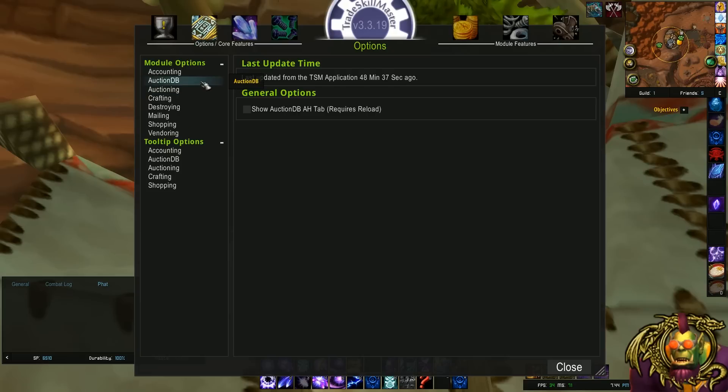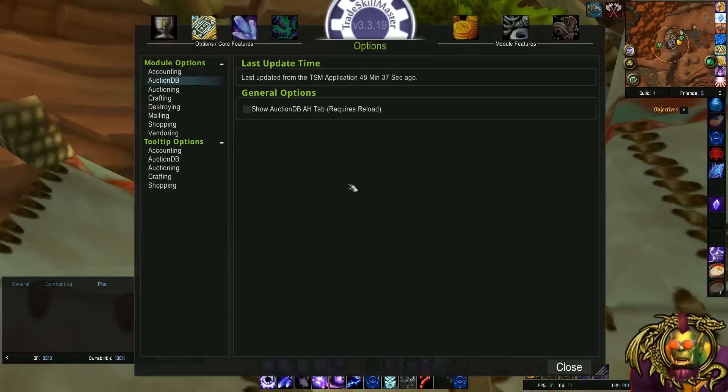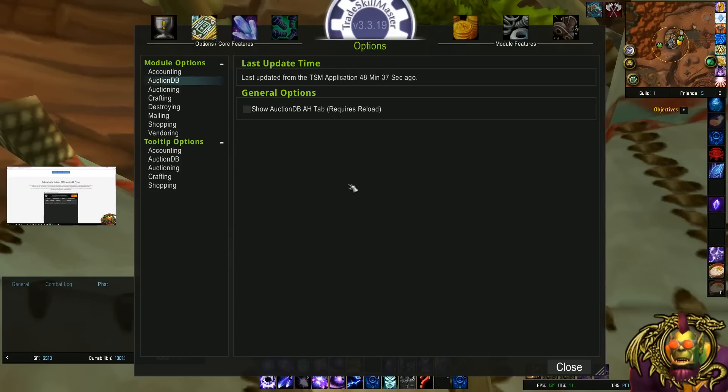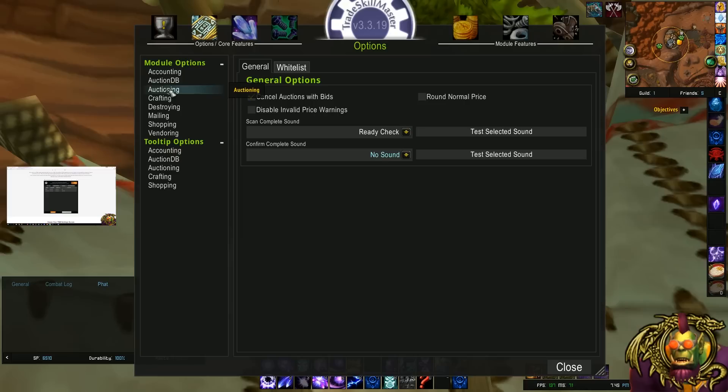In AuctionDB, there's really one option, and you should not need it. This is just if you want to use the AuctionDB Auction House tab to scan the Auction House. You should be using the app. If you're not using the app, check out the previous video that I did on the TradeSkill Master app, and download it and use it. It's really helpful. There's no reason not to. It's the 21st century, people.